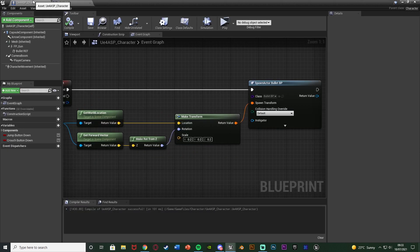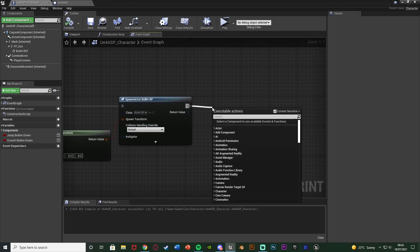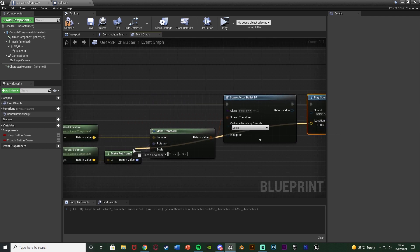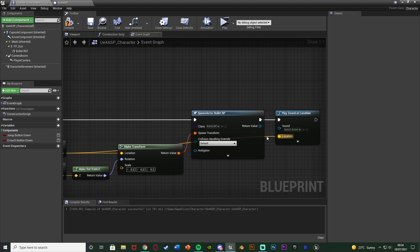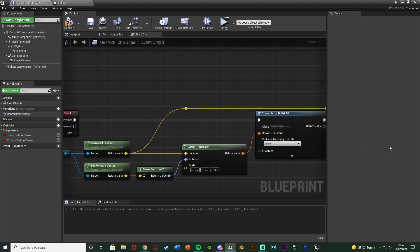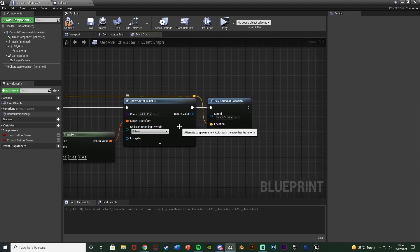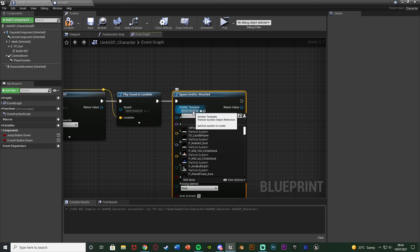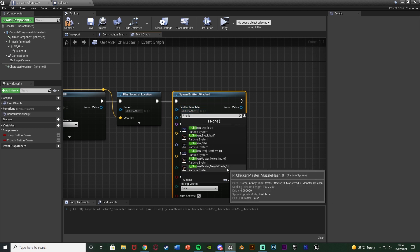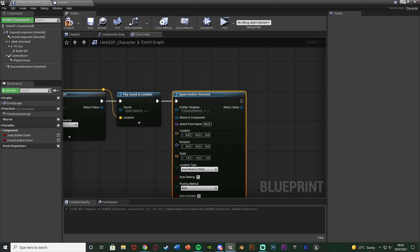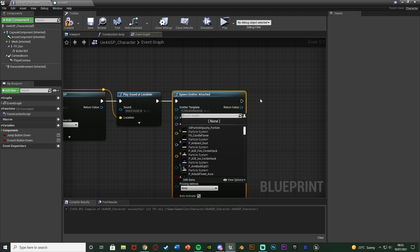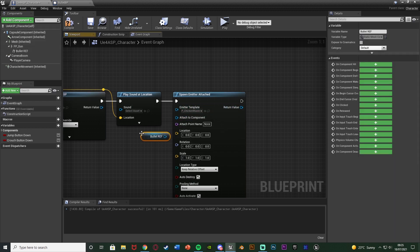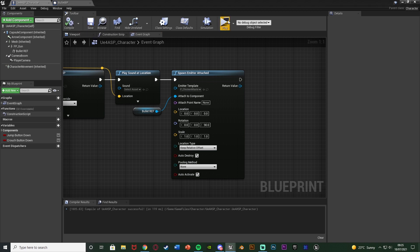Back in our character blueprint, out of 'spawn actor bullet BP' we're going to get 'play sound at location' and the location will be 'get world location' for our bullet reference. I'll add some reroute nodes to keep it organized. Then after play sound at location we'll get 'spawn emitter attached' — the emitter template is going to be 'P_ChickenMaster_MuzzleFlash_01' from the Infinity Blade effects pack we downloaded in the previous episode. Attached to component is our bullet reference, and everything else stays the same except the rotation which we set to 90 on Z. Compile and save.